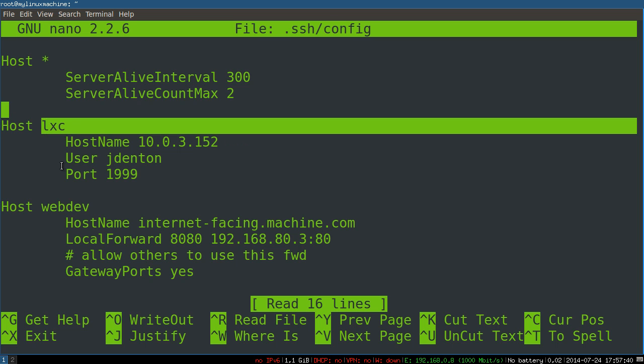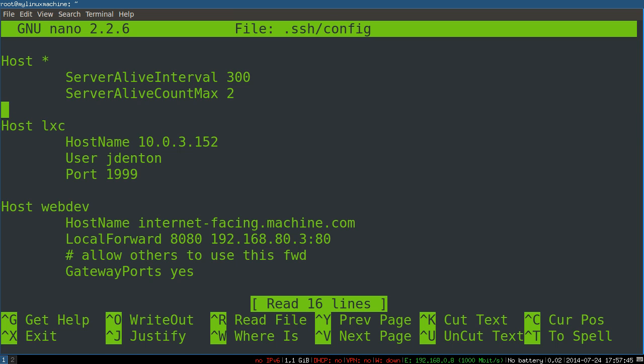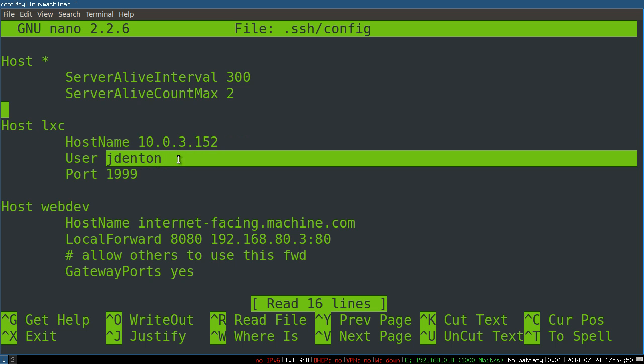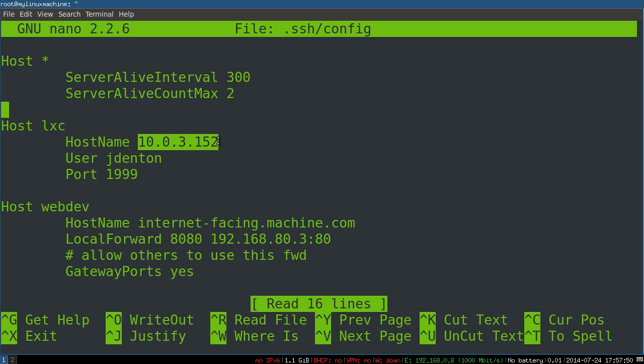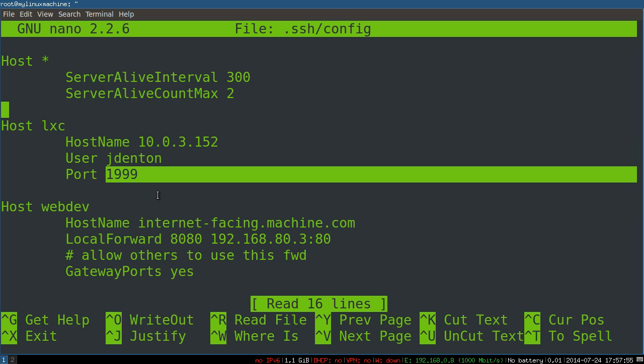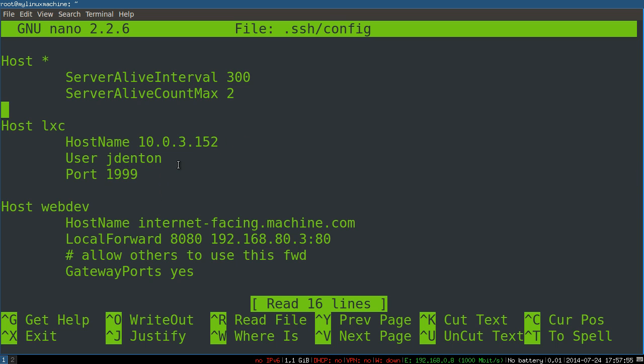We just want it to be called LXC. If we didn't have it just called LXC, we would have to type in SSH jdenton at this IP -p and then the port number. It's kind of annoying. Even if you're reverse searching all the time, it's kind of annoying. Here's a simple config.